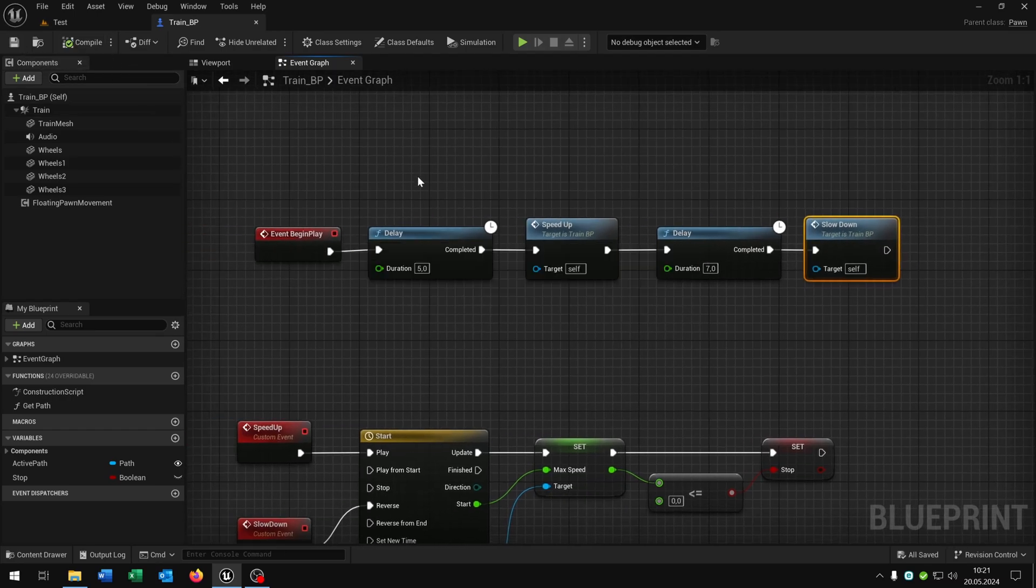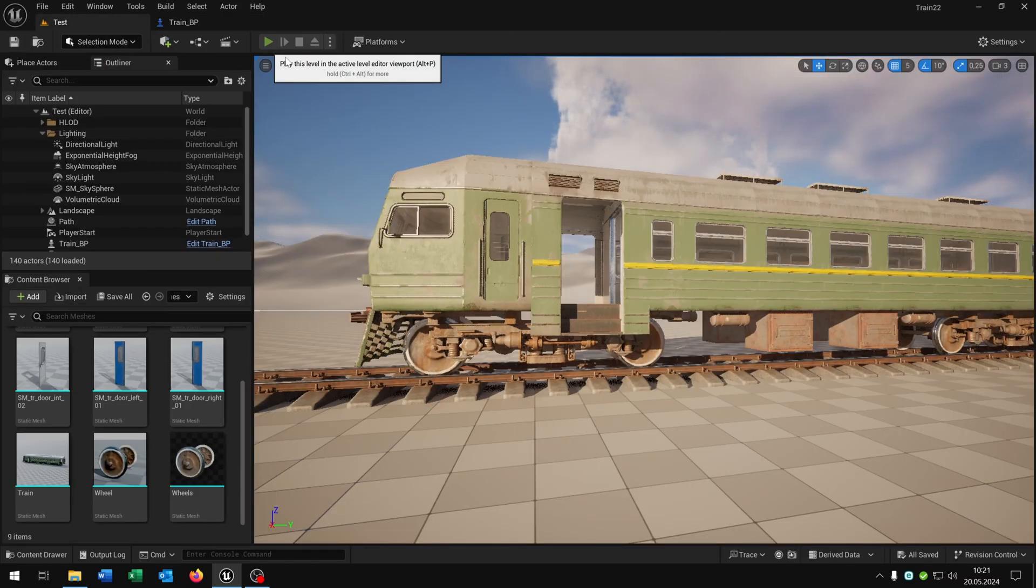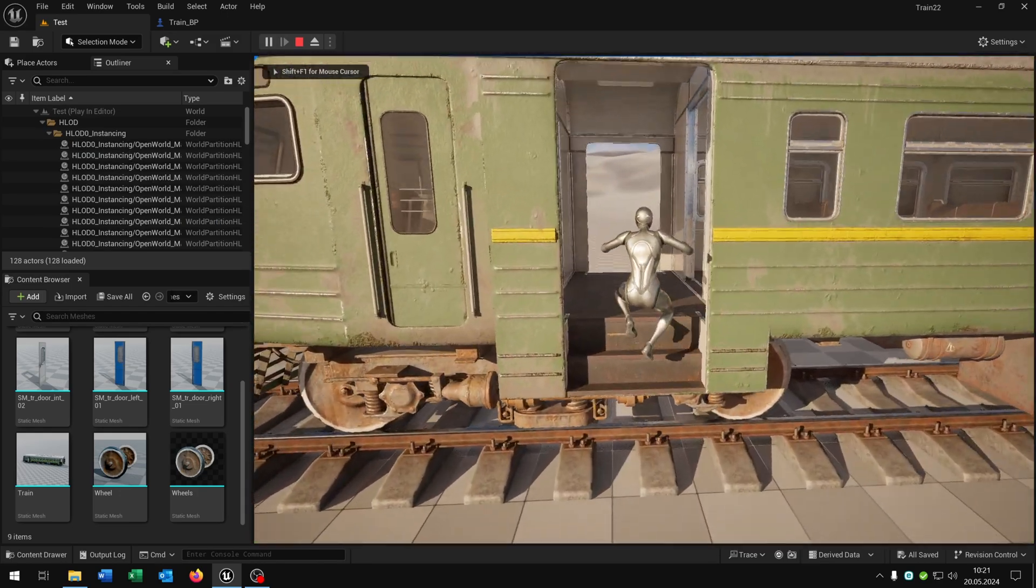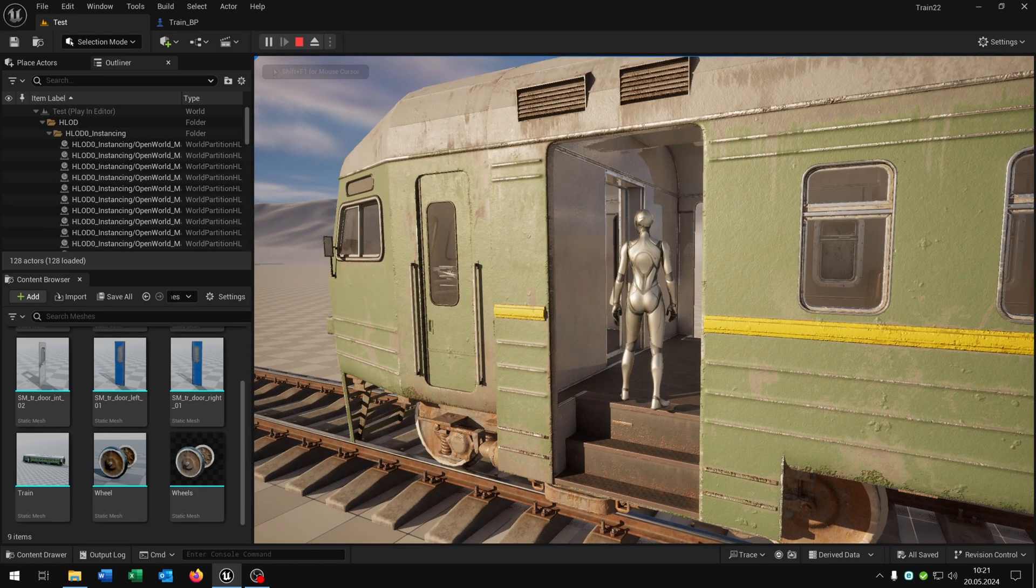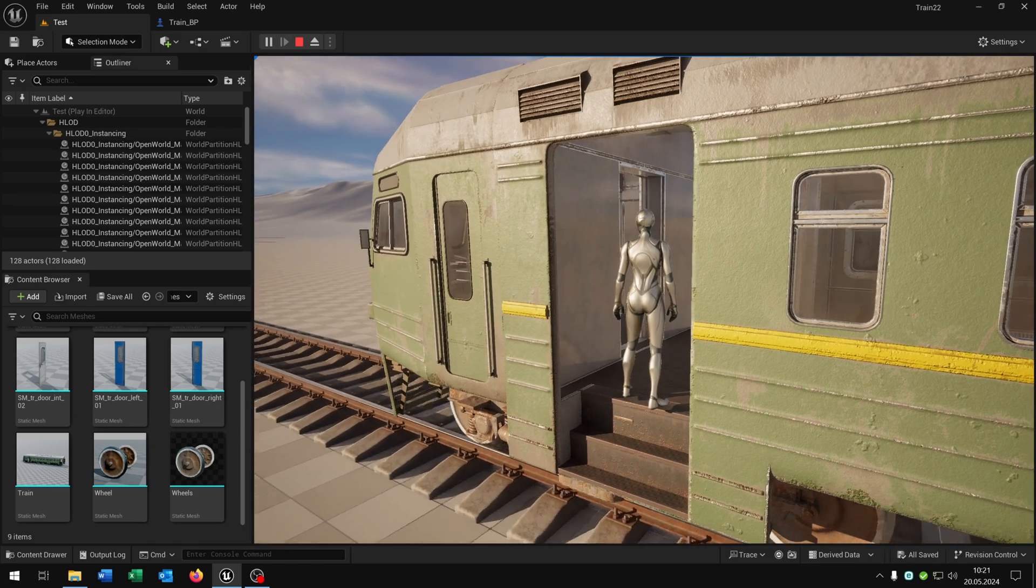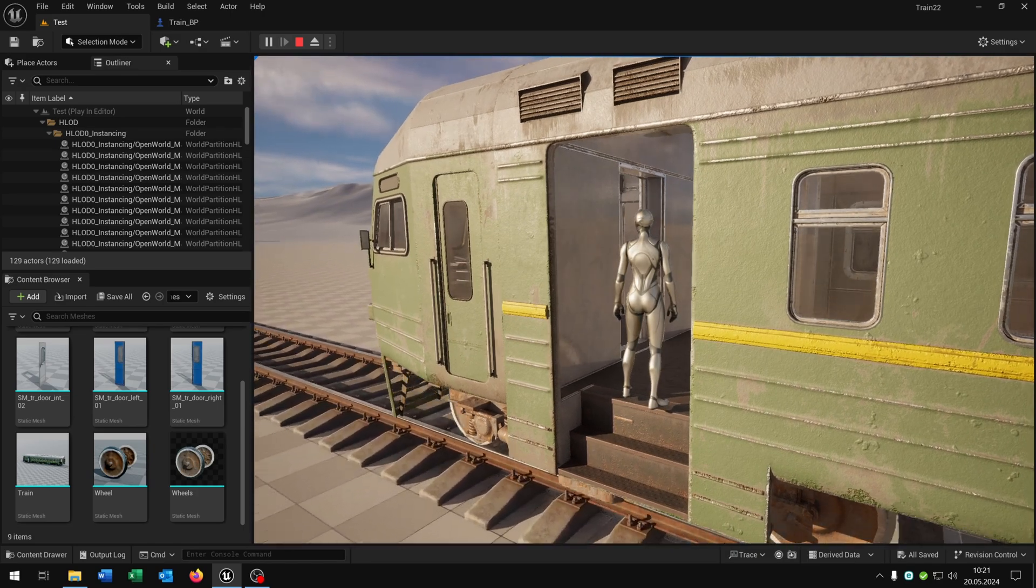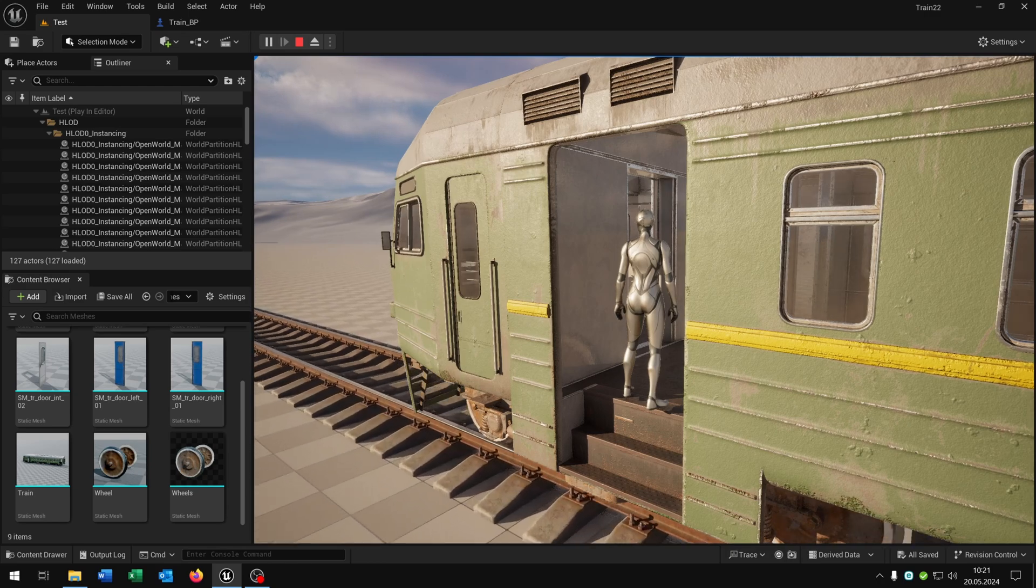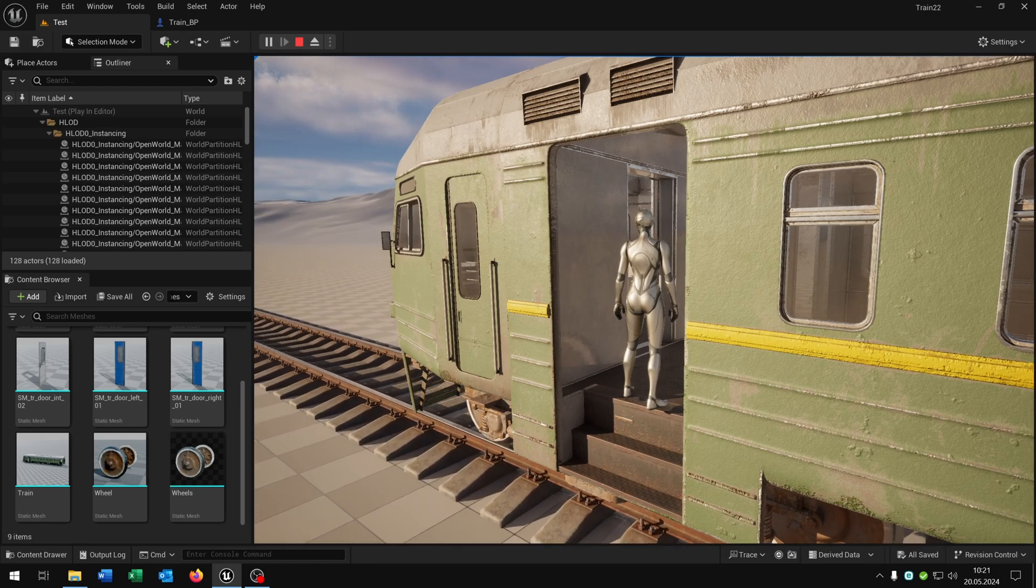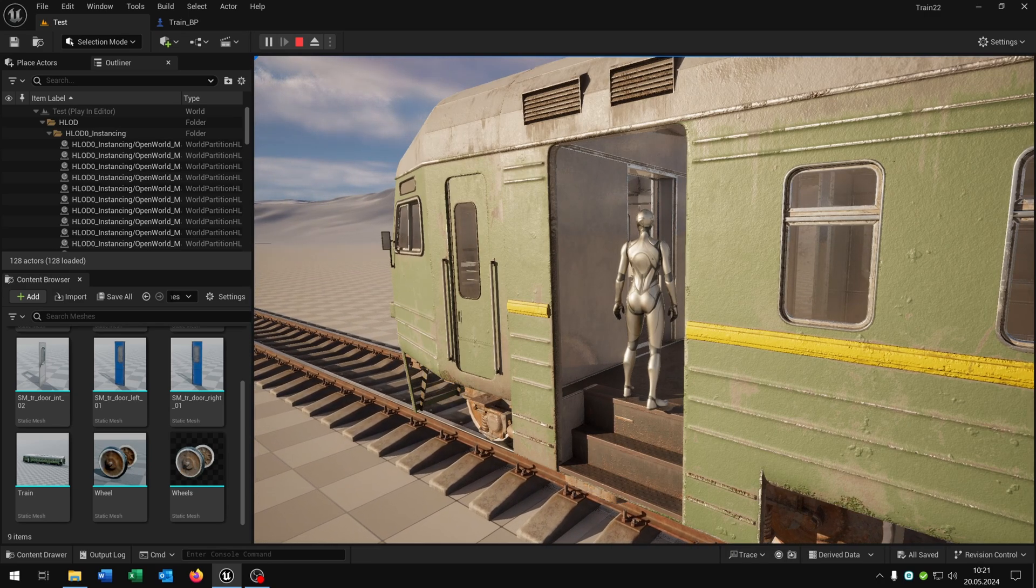Compile and save this. Let's see if this works. We hit play. The train is waiting there. We get in. The train is slowly driving forward until it reaches max speed. And after 7 seconds it slows down and comes to a stop.